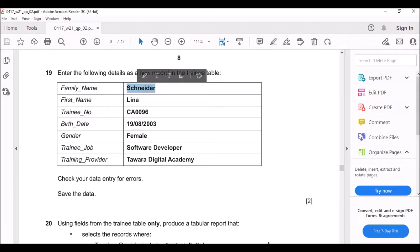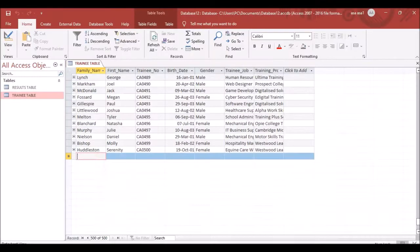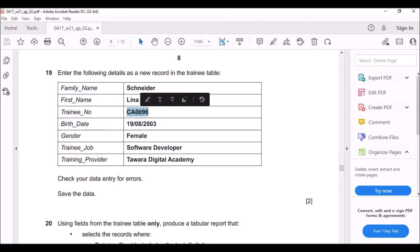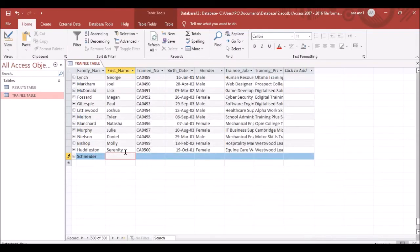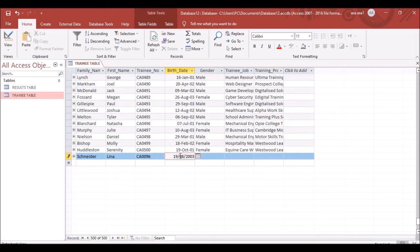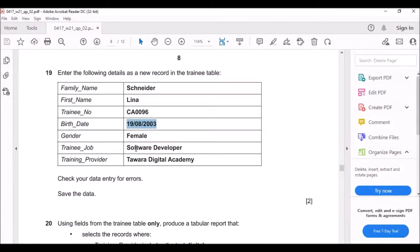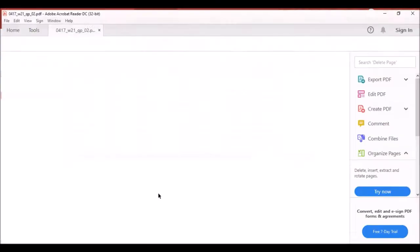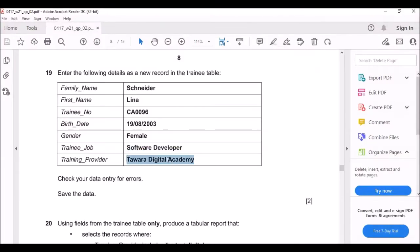Enter the new record by copy-pasting the values. Enter the family name, then 'Lina' as the first name, paste the birth date, enter 'Female' for gender, 'Software Developer' for training job, and 'Tawara Digital Academy' for the training provider.